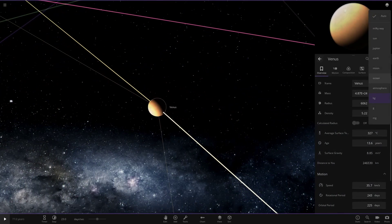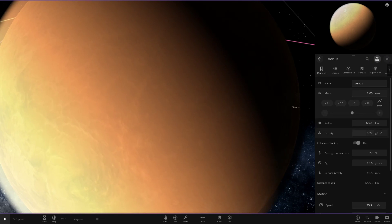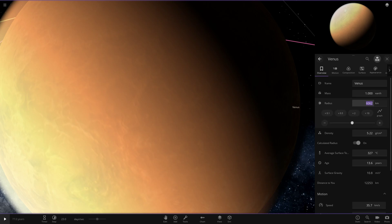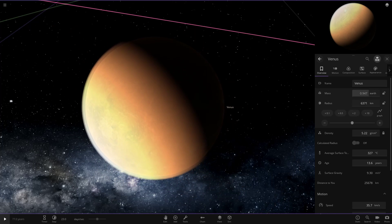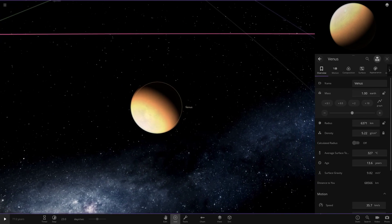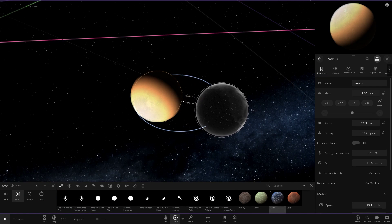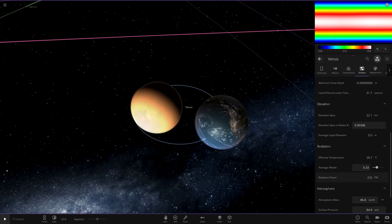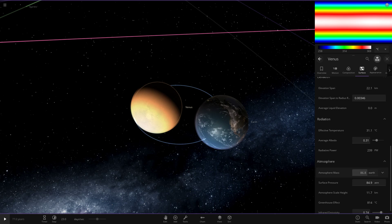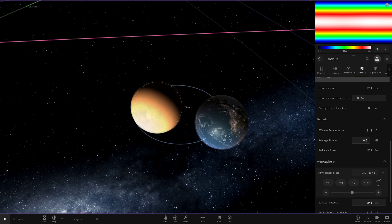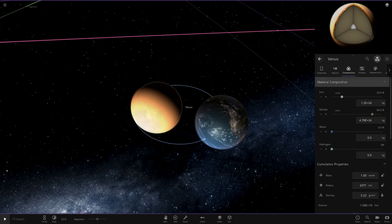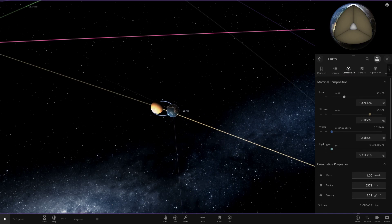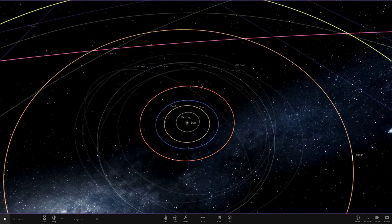Next up we have Venus, which is already pretty much the correct size, but we'll still change its mass to one Earth and set the radius to 6371. Comparing it with Earth again — we go to surface and set albedo to 0.31. Venus should get colder from this change. Then the atmosphere mass will need to be lowered to only one Earth, which could give interesting results for Venus.